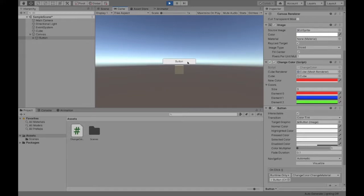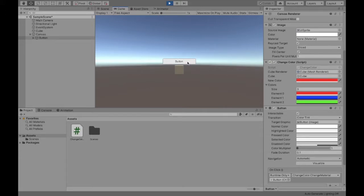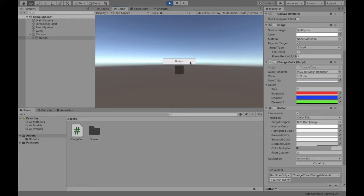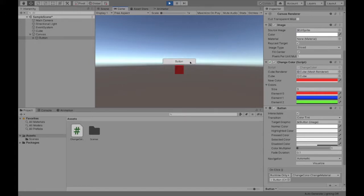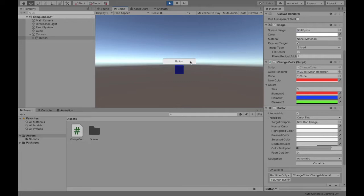Welcome to this video where I will be describing how to change the color of a game object using a button to a set color, to a series of random colors, to a set cycle of colors, and randomly between set colors. So let's get started.